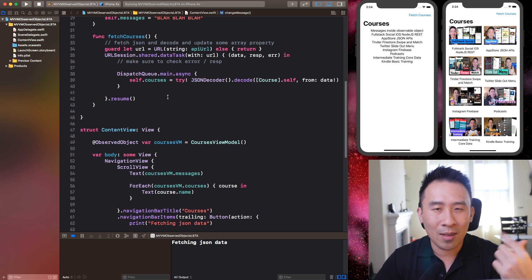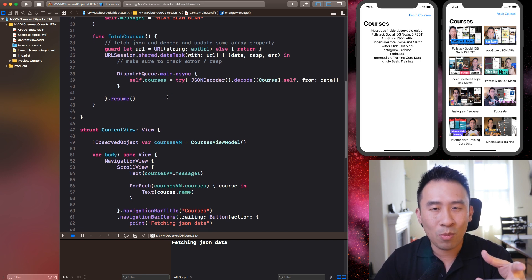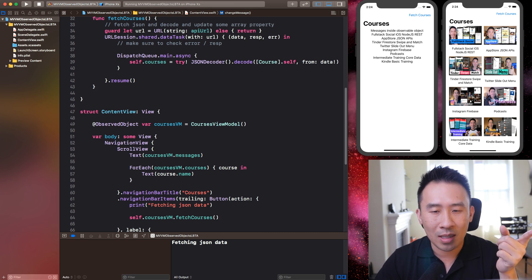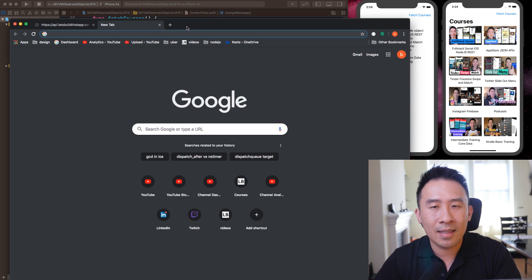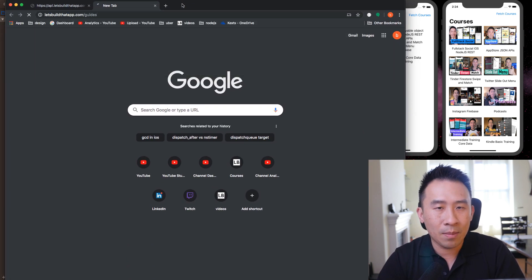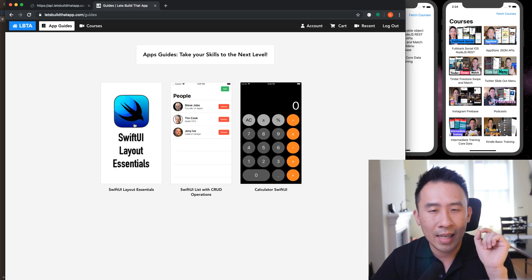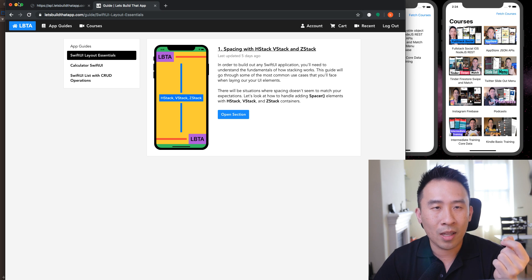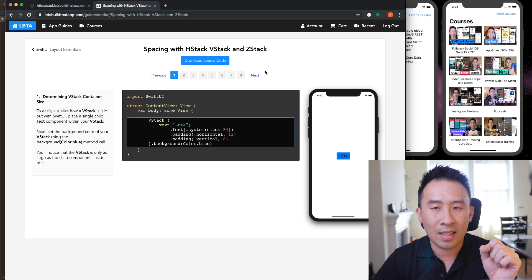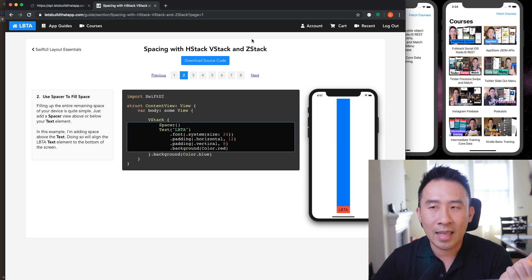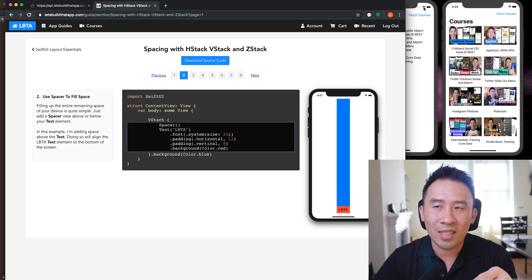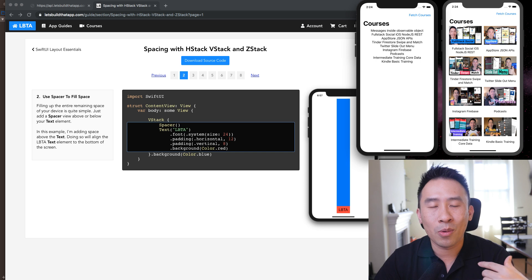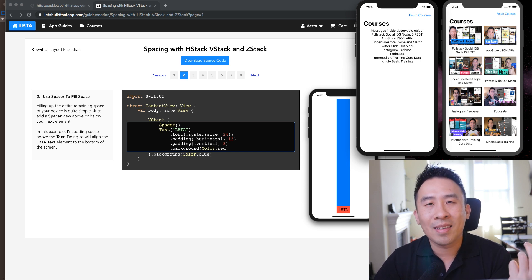Hopefully this example helps you familiarize yourself with SwiftUI and MVVM-style reactive programming. If you want to download the code, I'll include it in the guides section at letsbuilditapp.com/guides, inside the SwiftUI Layout Essentials section, along with some written explanations. If you want to see how to load images, maybe I'll cover that in another video — leave a comment below to remind me. That's it for today's lesson. I'll see you in the next video. Bye!